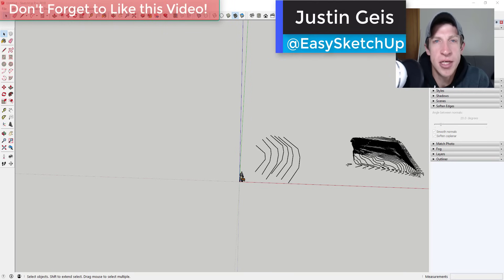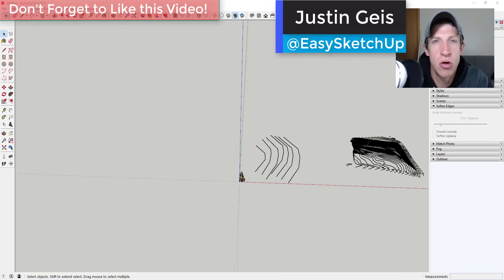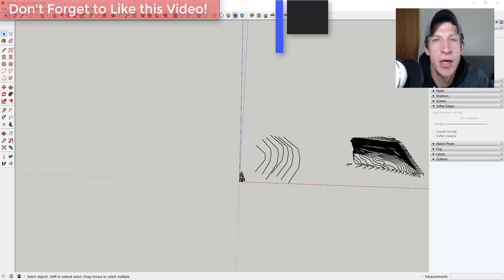What's up guys? Justin here with SketchUpEssentials.com, back with another SketchUp Essentials tutorial for you.